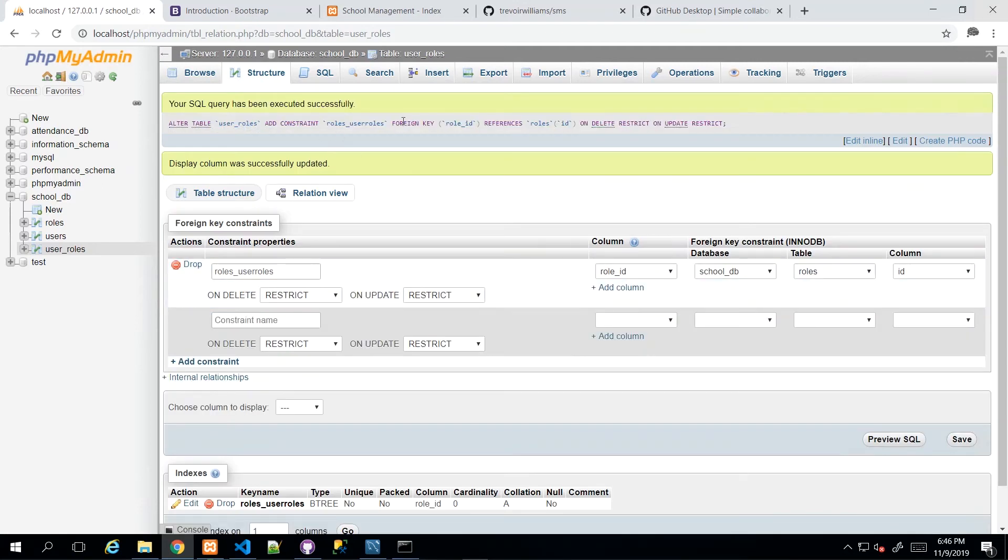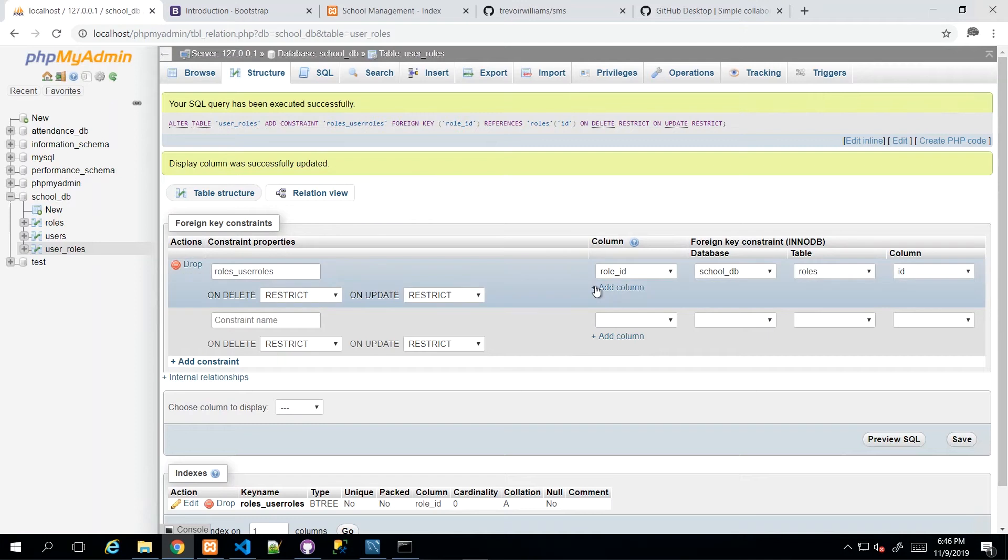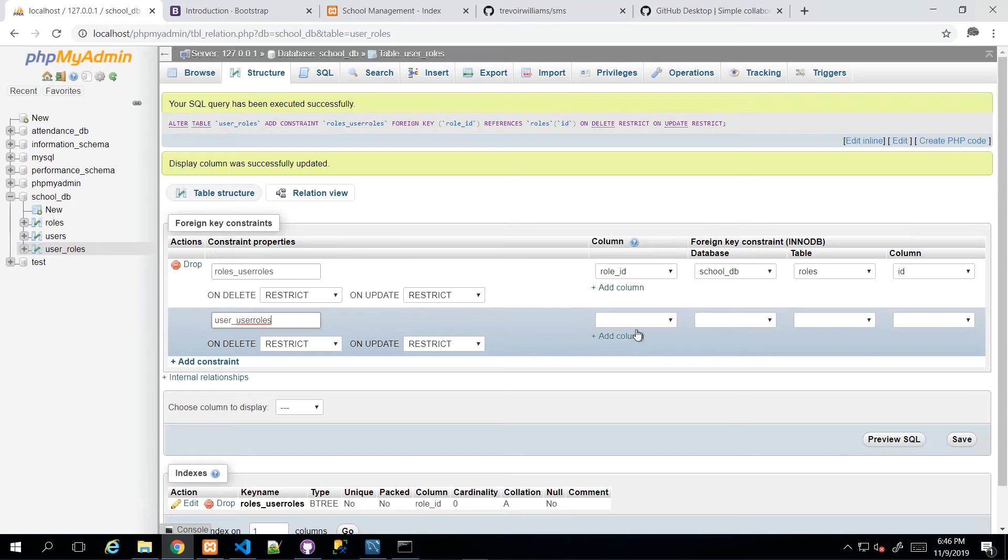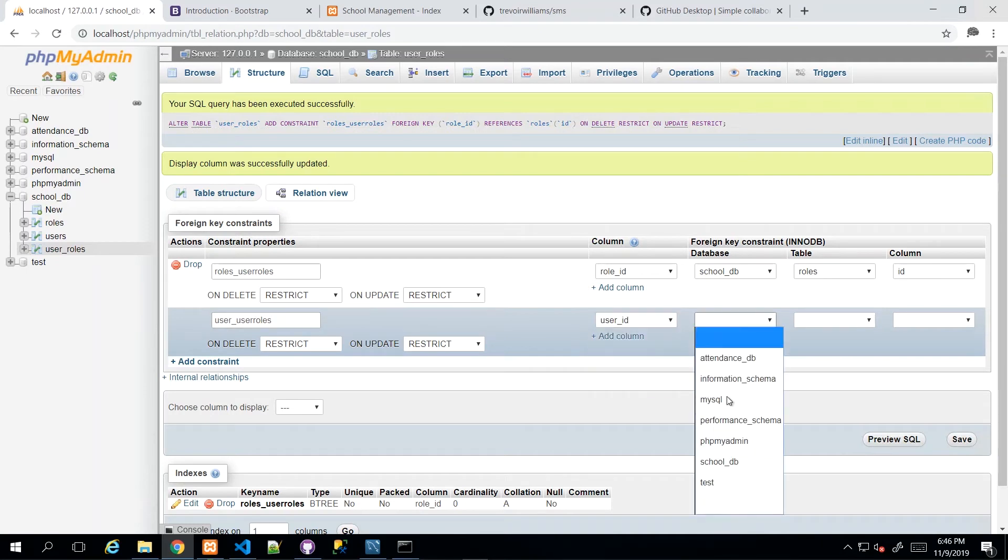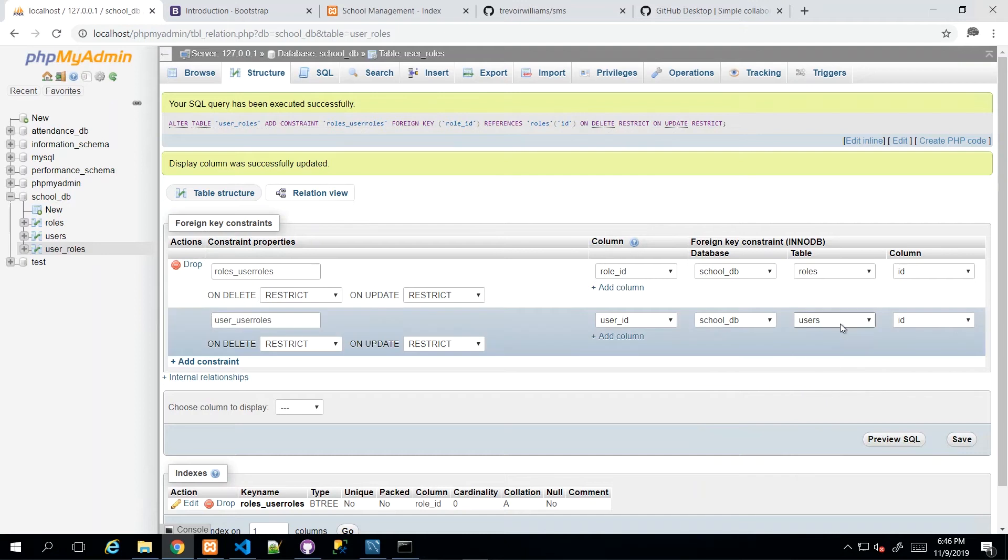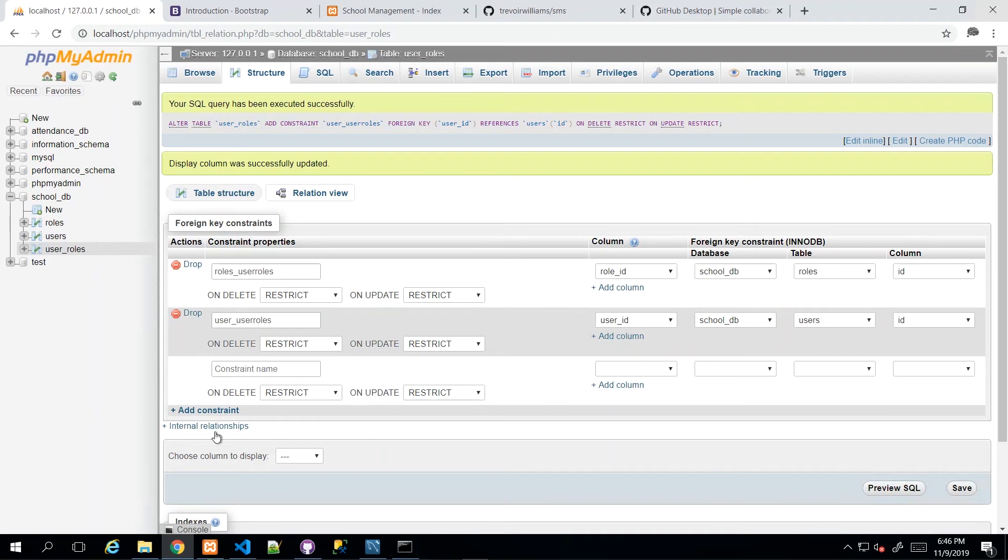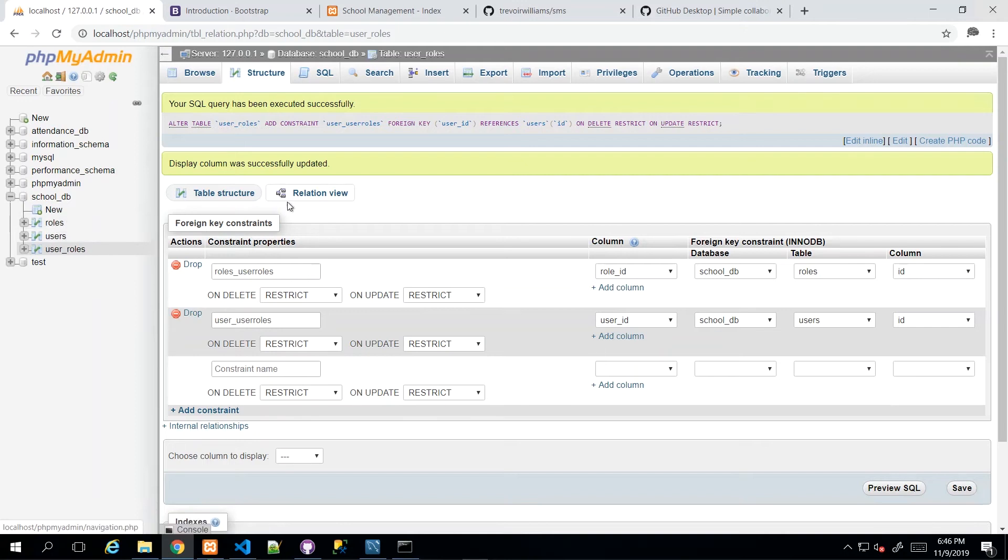And that creates that first relationship. And then I'm going to do that again below with another one. So I'm just going to go ahead and create user_user_roles and repeat that process for the user table. So it's going to be user_ID this time, same database, the users table and ID column. And then I click save. And then it will do what it needs to do to create that foreign key to the users table. So now I have the relationship set up between the user_roles table and the users table and the roles table.